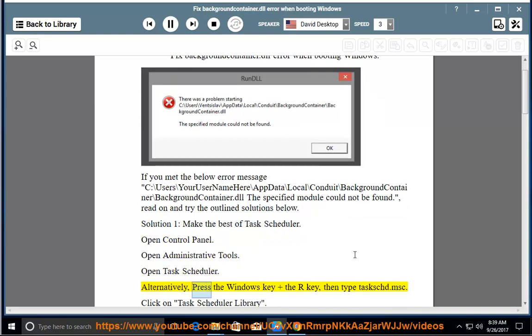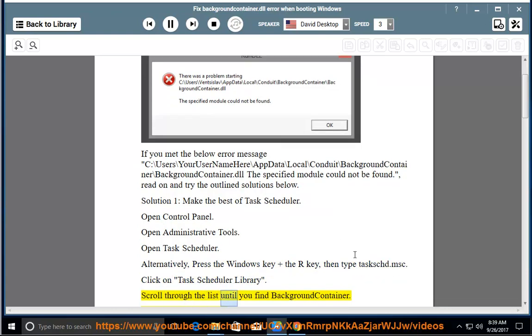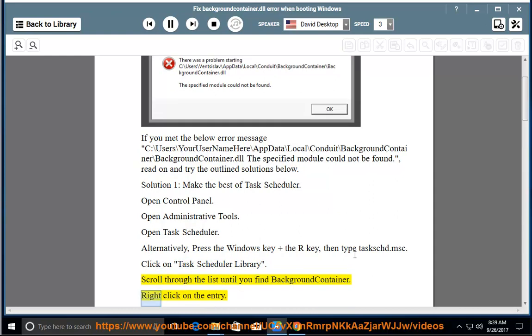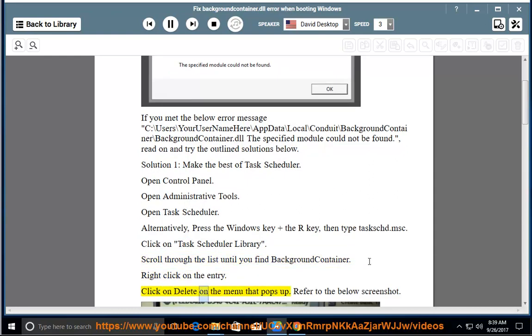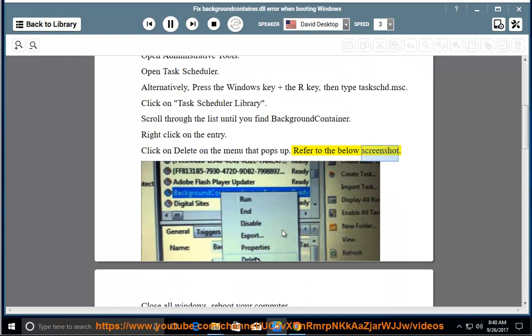Alternatively, press the Windows key and the R key, then type taskschd.msc. Click on Task Scheduler Library. Scroll through the list until you find BackgroundContainer. Right-click on the entry and click Delete on the menu that pops up. Refer to the screenshot below.